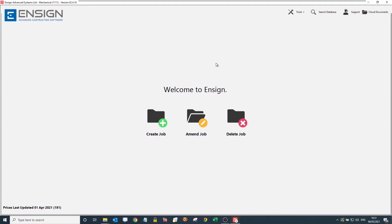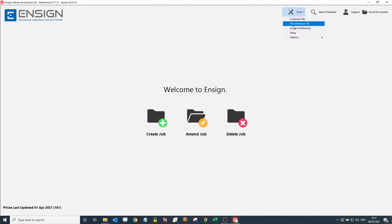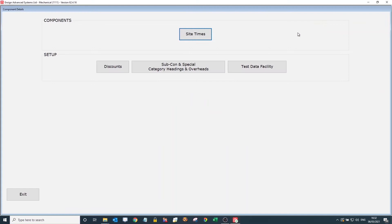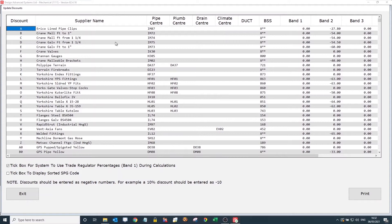Another thing I'd like to quickly take us into before we start to create the job is the Tools section up here. I'm going to click into here — this is all the back-end settings of the software, so this is something that we actually go through and set up for you beforehand. What I can show you as an example is a discount structure that we go in and fill in.